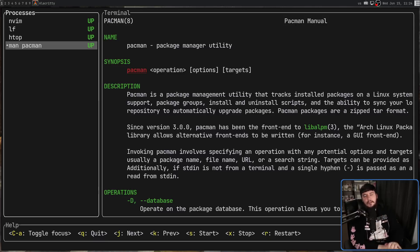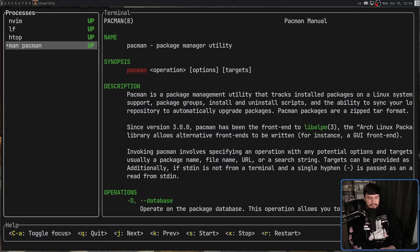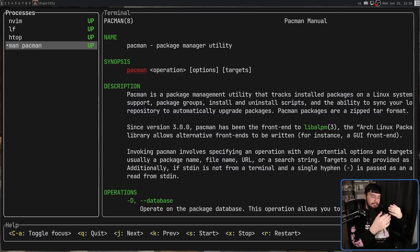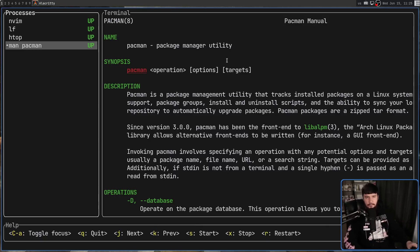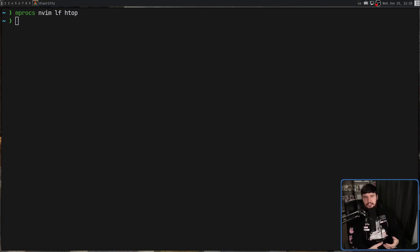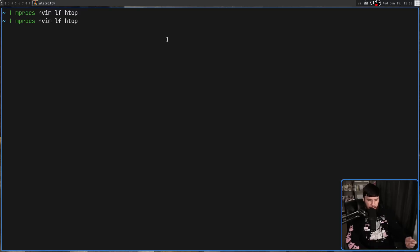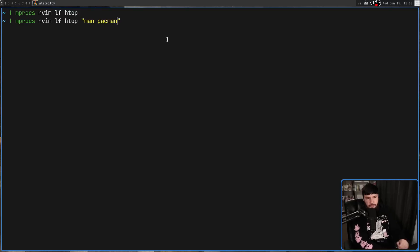To quit mprox we press Q or capital Q, and these do something different. Lowercase Q is going to send SIGTERM to every process — it waits for them to successfully exit, then mprox quits. Capital Q sends SIGKILL, which forces them to exit. Assuming none of the applications have stopped responding, these are going to work exactly the same way. When launching mprox with processes, just list out everything you want to open — put multi-word commands inside quotes, otherwise they'll be treated as separate commands.